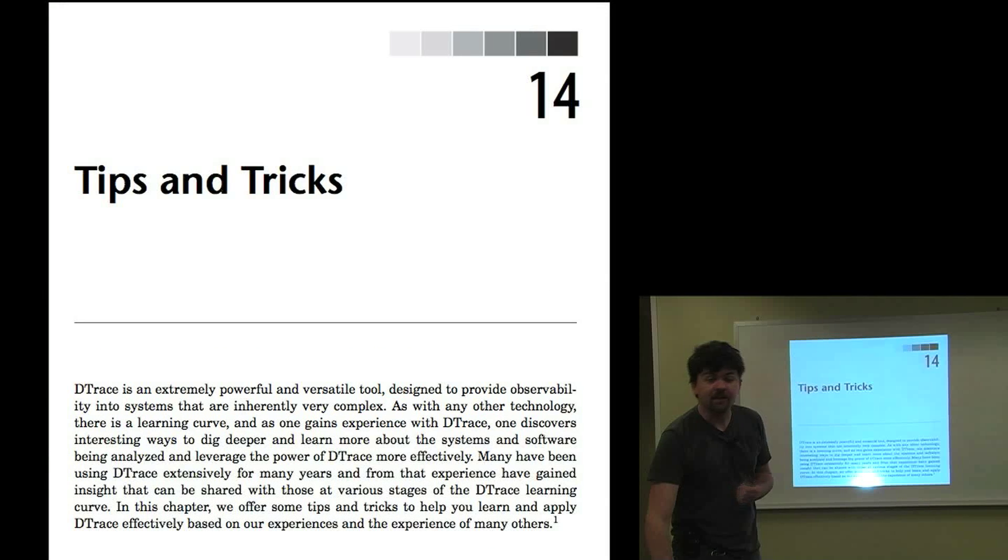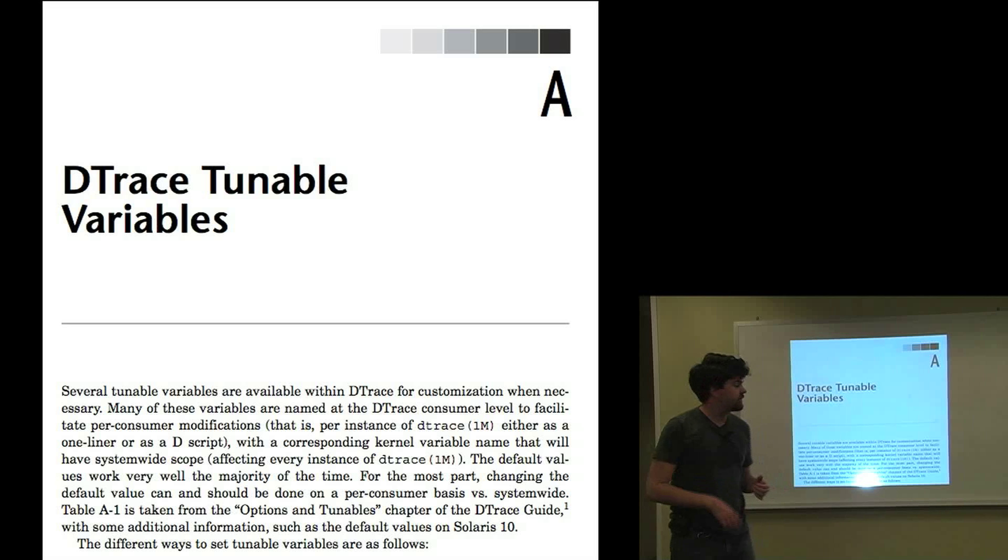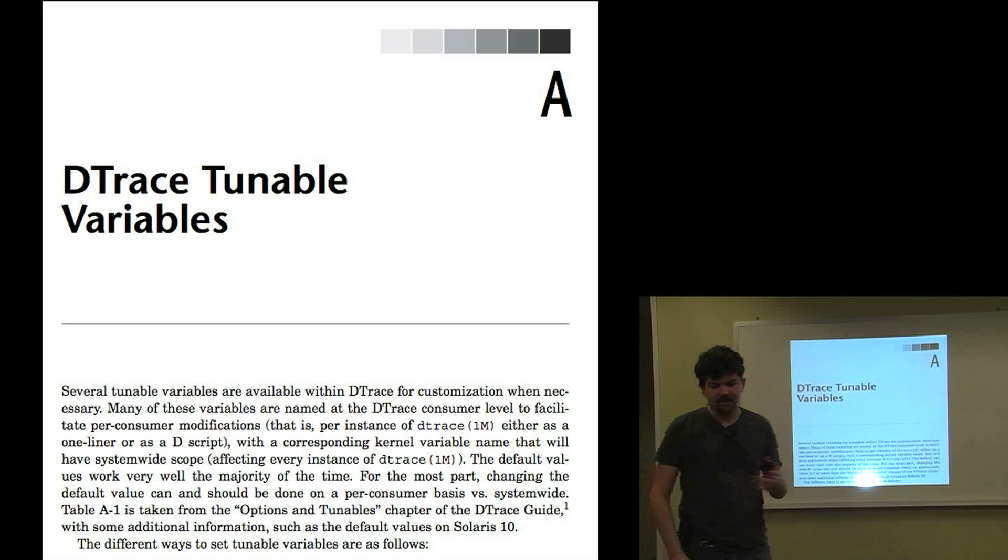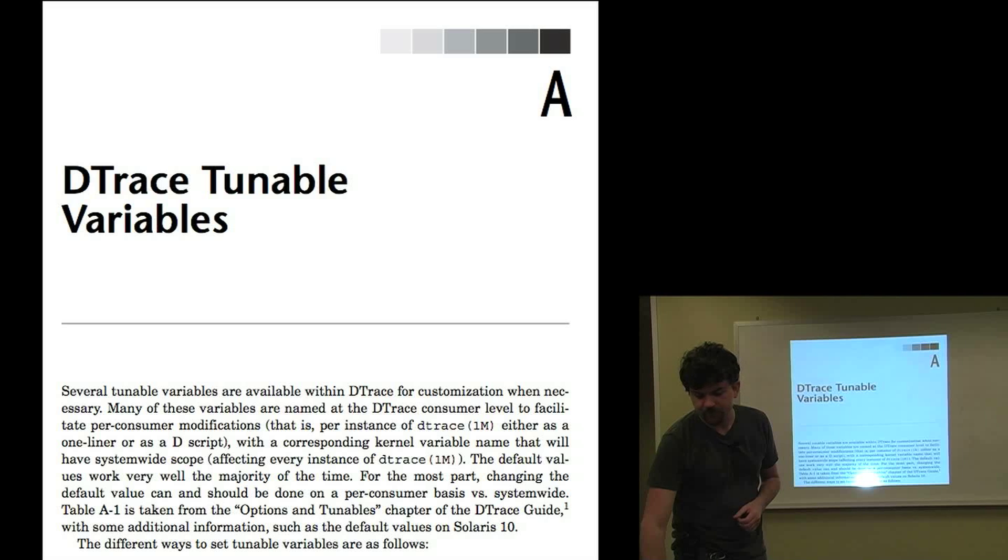And a chapter on tips and tricks. There are several appendices, detrace tunable variables, and some other things that are really handy to have a printout of to look up when you need it.